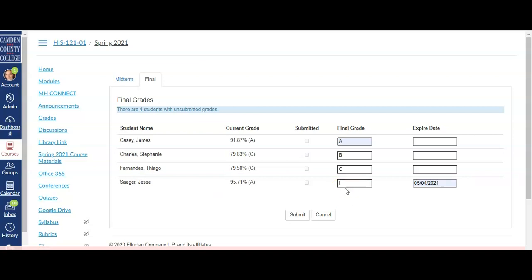If any students are receiving an incomplete, put an I in as their grade and then enter the date they have to have completed the course by in the Expire Date column.